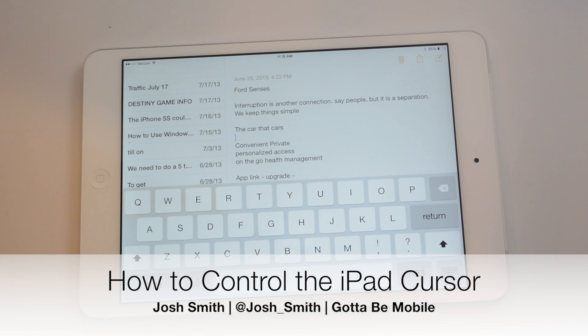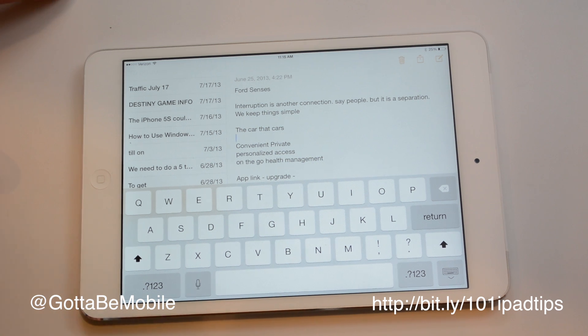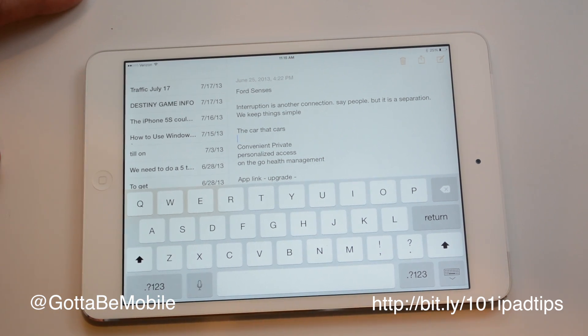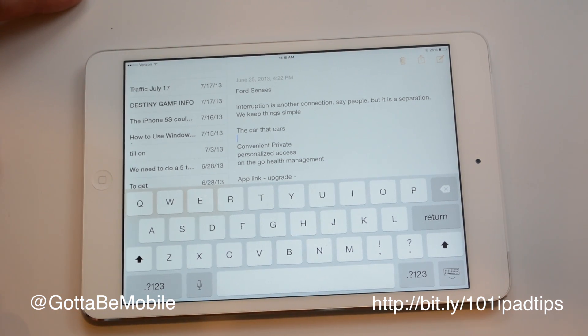I'm going to show you a few iPad text selection tips. I'm Josh Smith with GottaBeMobile.com, and say you're working on a document and you really need to change things around a little bit.